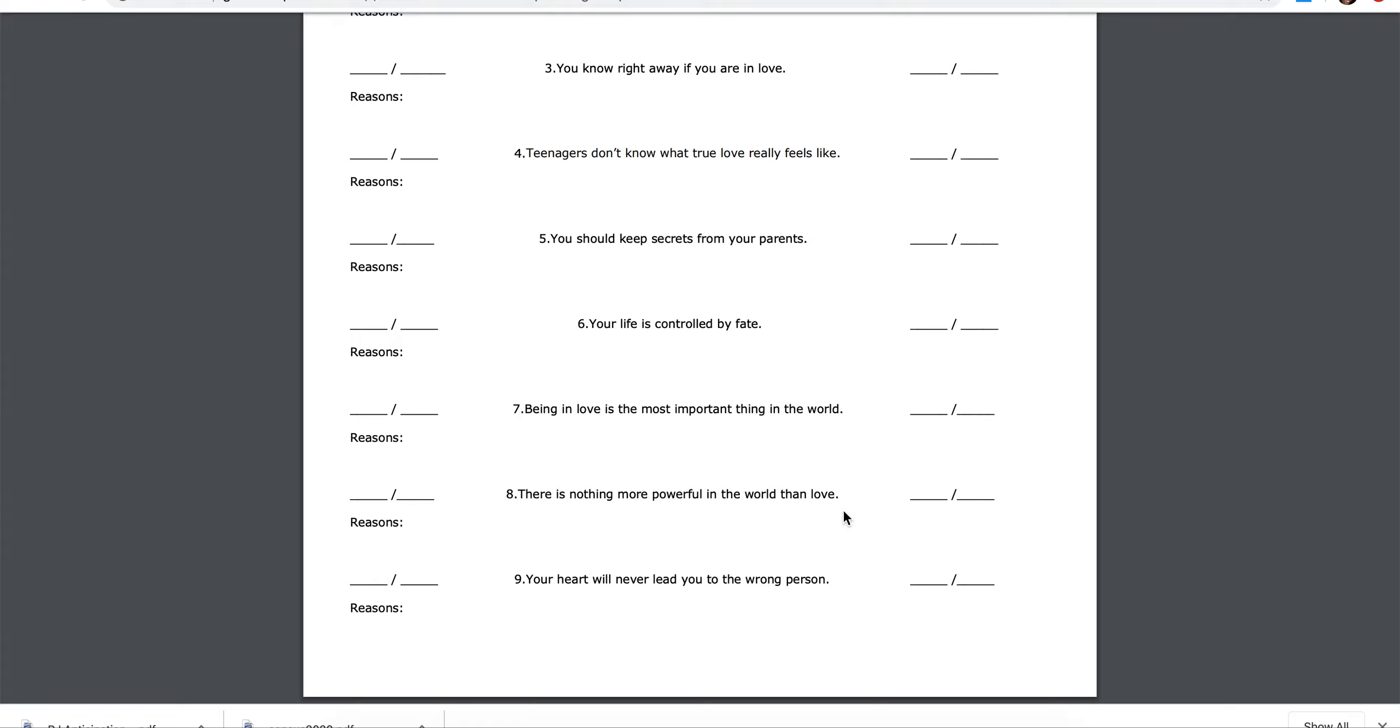Seven, being in love is the most important thing in the world. Agree, disagree. What are your reasons?